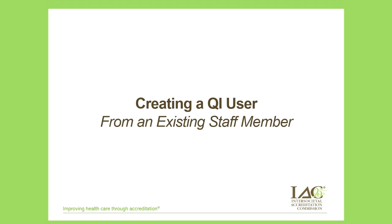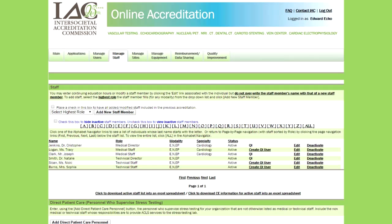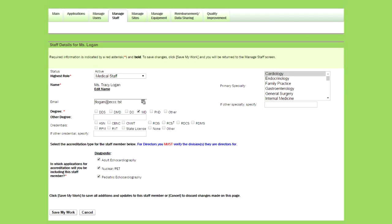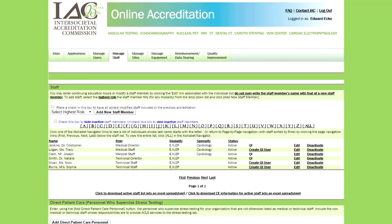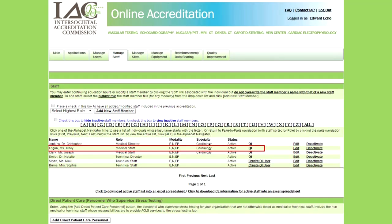If you have an existing staff member you want to transition to a QI user, navigate to the Manage Staff page and click Edit for that staff member. Make sure they have a unique email address that actually belongs to them, as they will also be asked to verify their email address. Once confirmed, save your work and return to the Manage Staff page, then click QI User for the user you'd like to transition. They'll now be listed as a QI user, and this new role will also be reflected on the Manage Users tab.